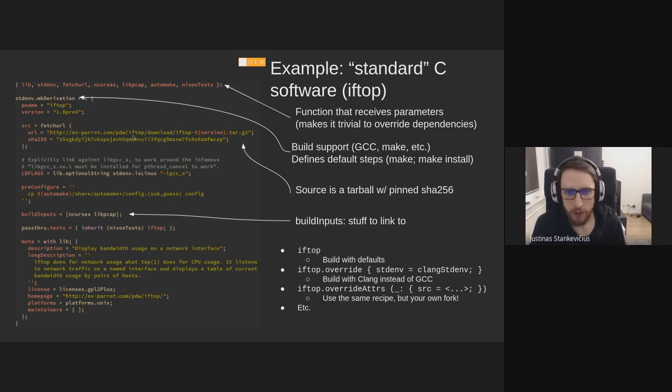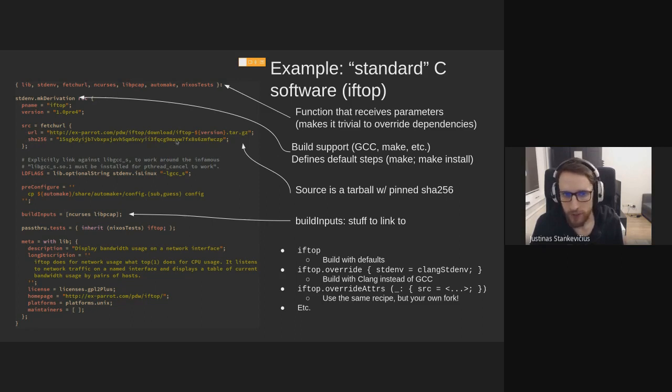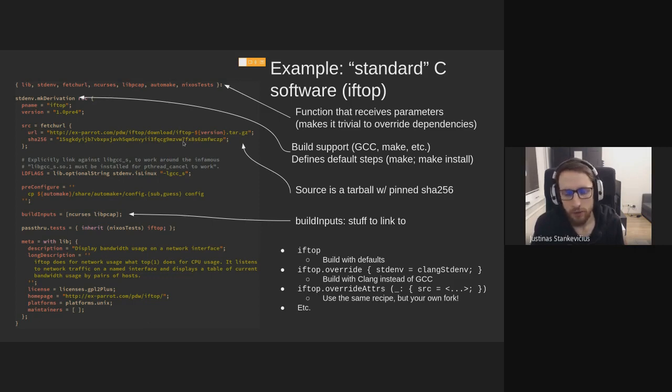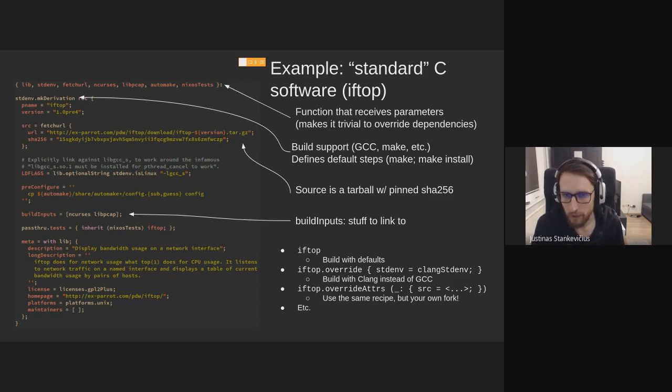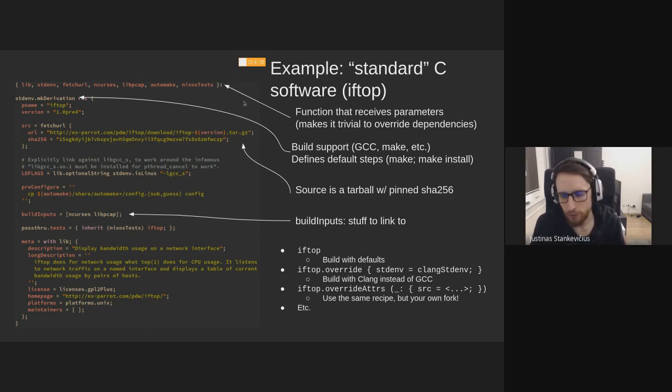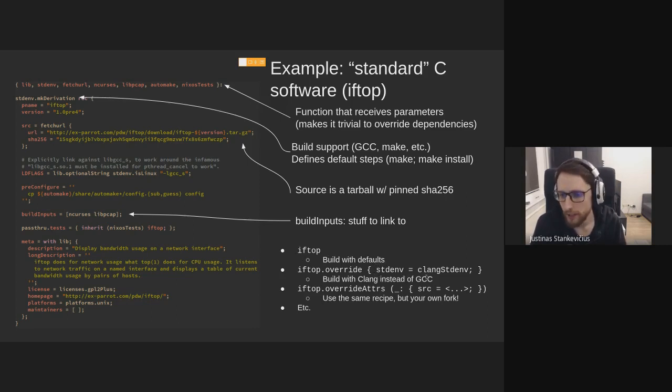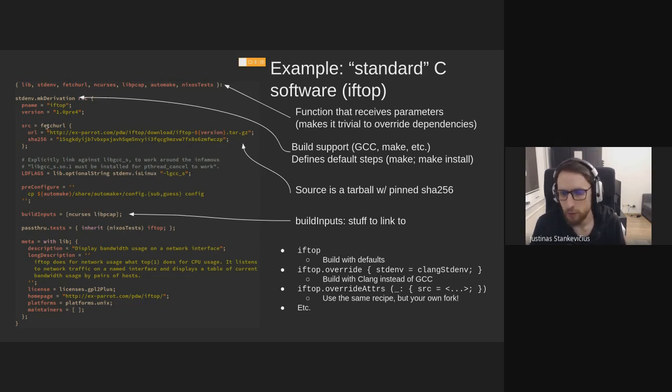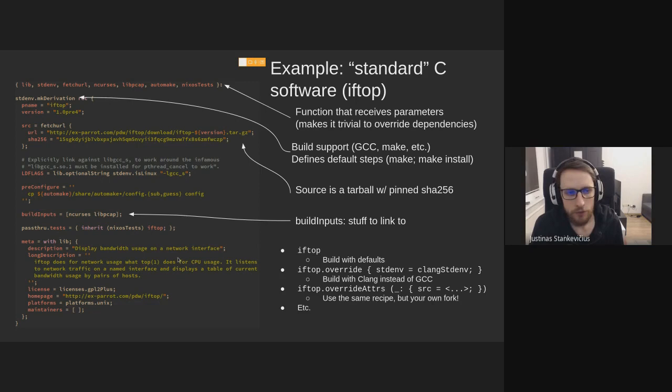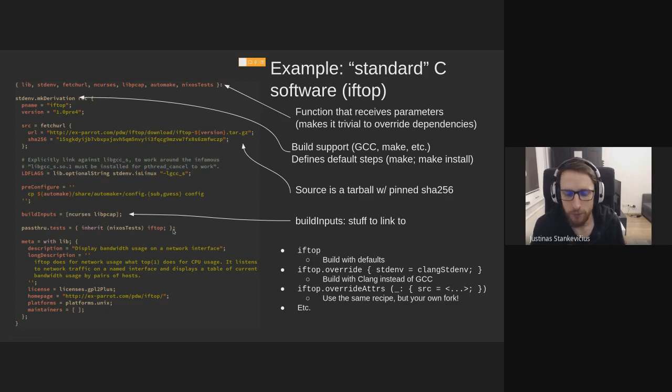In a Nix derivation, we have these inputs. This might be the standard environment. It's basically a few utilities to build C binaries. So gnu-make, gcc. This is iftop. So iftop is like htop but for network traffic. And also you pass in libraries that you want to depend on. A source can be fetched from the internet. It can be a git repo. And you pin this sha256 of it. So it's deterministic.